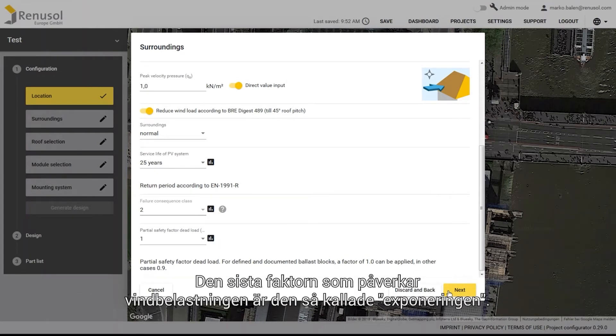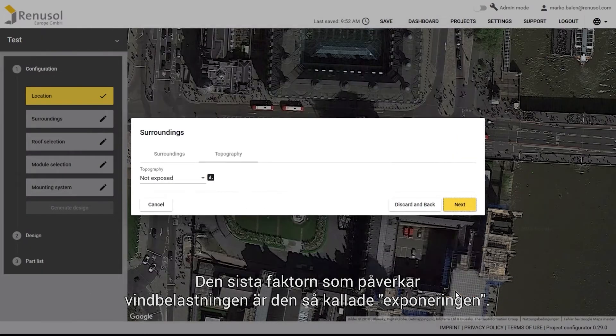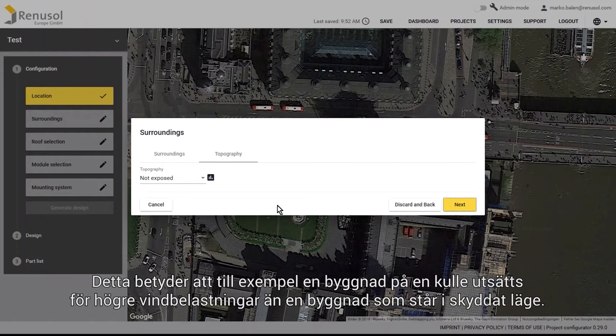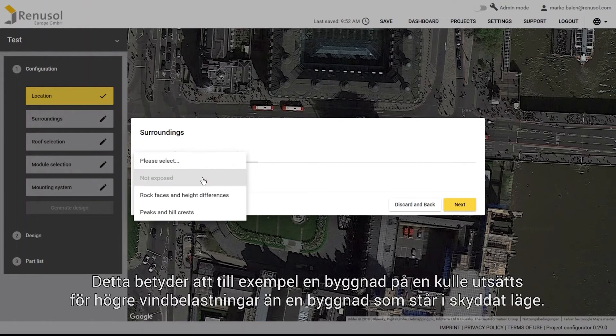The final parameter for the wind load is the exposure. For example, a building on a mountain top is subject to a higher wind load than a non-exposed building.